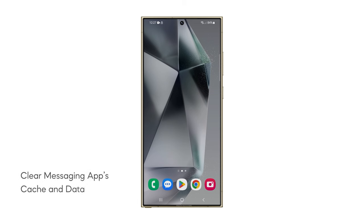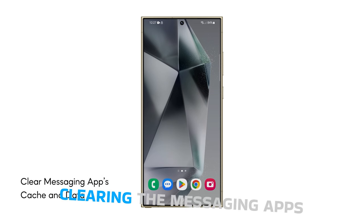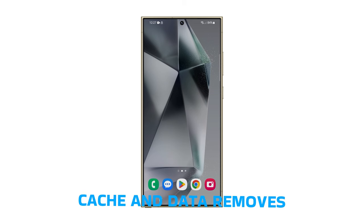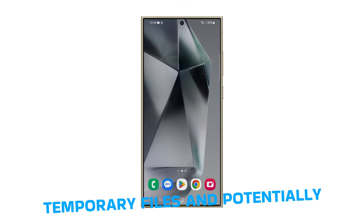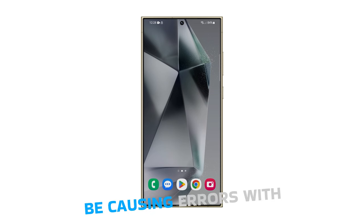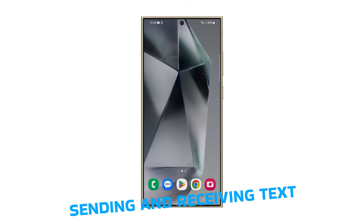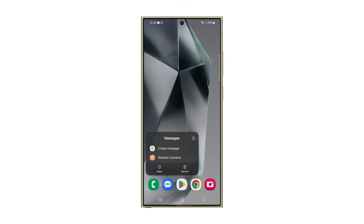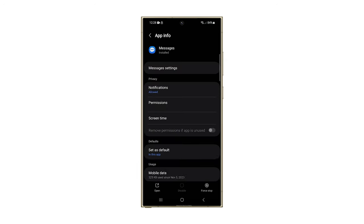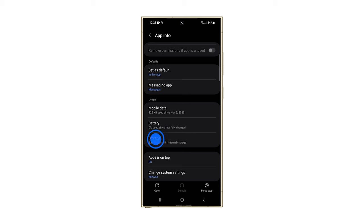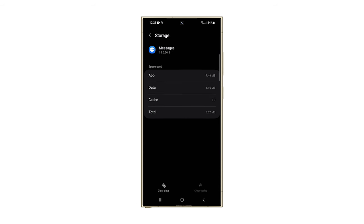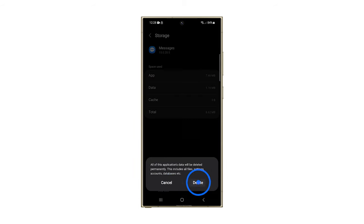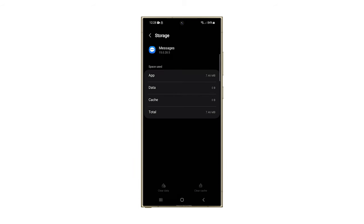Third solution: clear the messaging app's cache and data. Clearing the messaging app's cache and data removes temporary files and potentially corrupted data that could be causing errors with sending and receiving text messages. Here's how to do it: tap and hold the messages app until the options menu appears, then tap on the app info icon. On the next screen, tap storage, then tap clear cache. After that, tap clear data and tap delete to confirm. Once finished, try sending a text message to see if the problem is fixed.